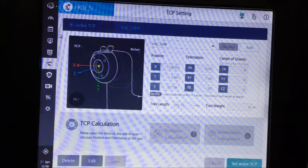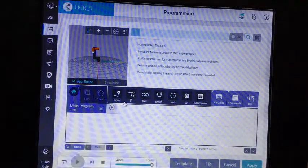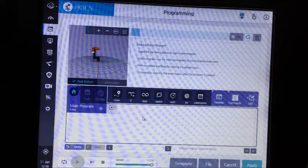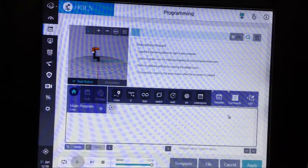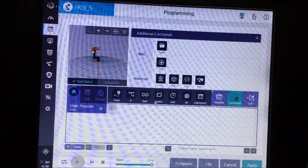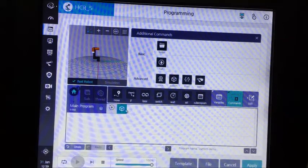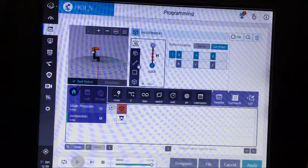Then we're going to go to the program page. Once at the program page, all you have to do to set up a pattern is go over to the commands tab and click on commands. In the advanced section, we have vision, pattern, script, and path. We're doing patterns today, so we'll click pattern. We'll go down to the pattern command and click on it again — it'll bring all these options up.